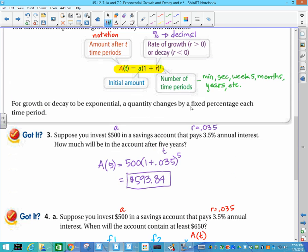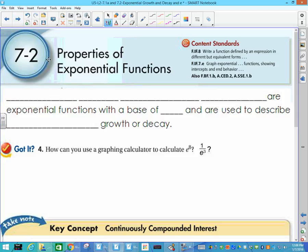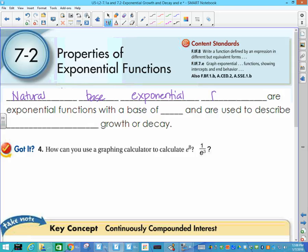What we just talked about was exponential growth and decay happening at certain periods. In real life it doesn't always happen that way. We have another function that uses exponents, called the natural base exponential function. It's called the natural base because that's what really happens in nature — things grow continuously. It's used to describe continuous growth and decay. When wildfires are spreading or diseases are spreading, they grow continuously — there is not a definite start and stop.